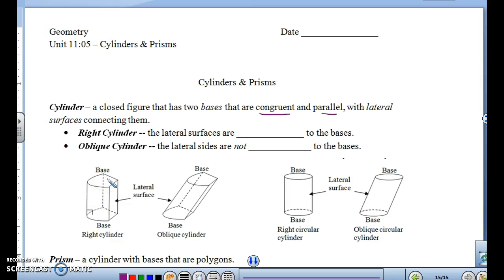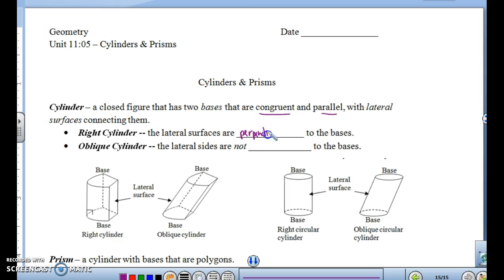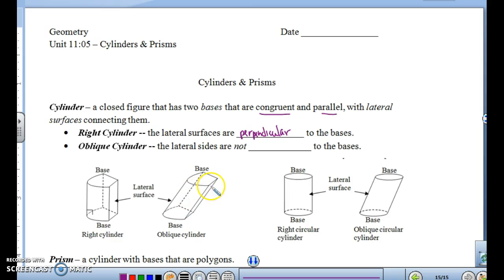If we have a right cylinder, the lateral surfaces are perpendicular to the bases — it makes a right angle, basically straight up and down. If it's an oblique cylinder, you can see that the bases are parallel and congruent, but it's leaning. The lateral surfaces are not perpendicular to the bases.